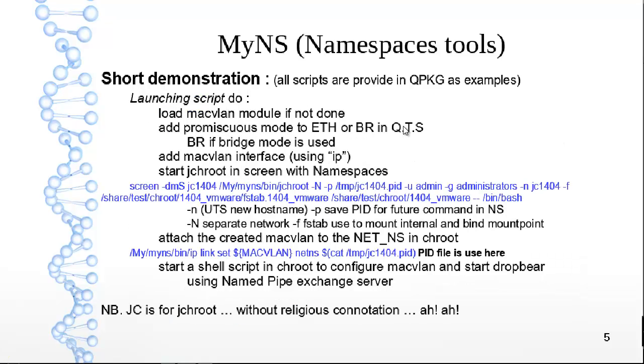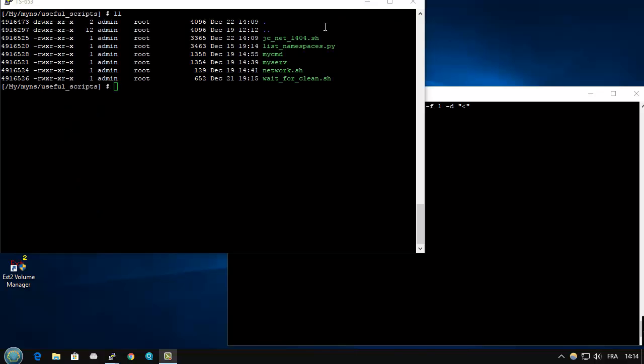All are done by commands, but the first element is a script because we don't want to enter all the elements. But in fact, one command is really important: the start of the chroot in the namespace. OK, now the demonstration.